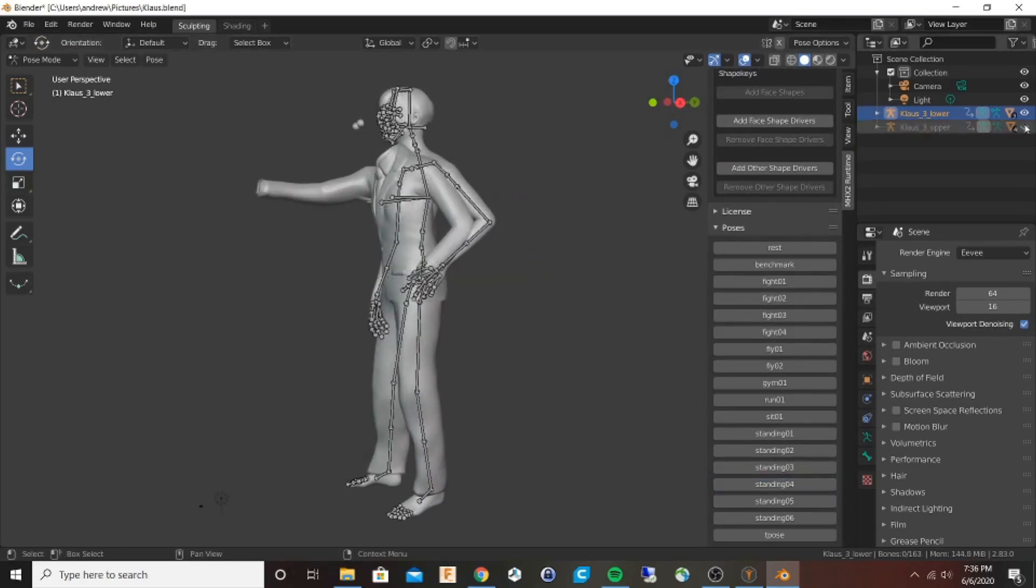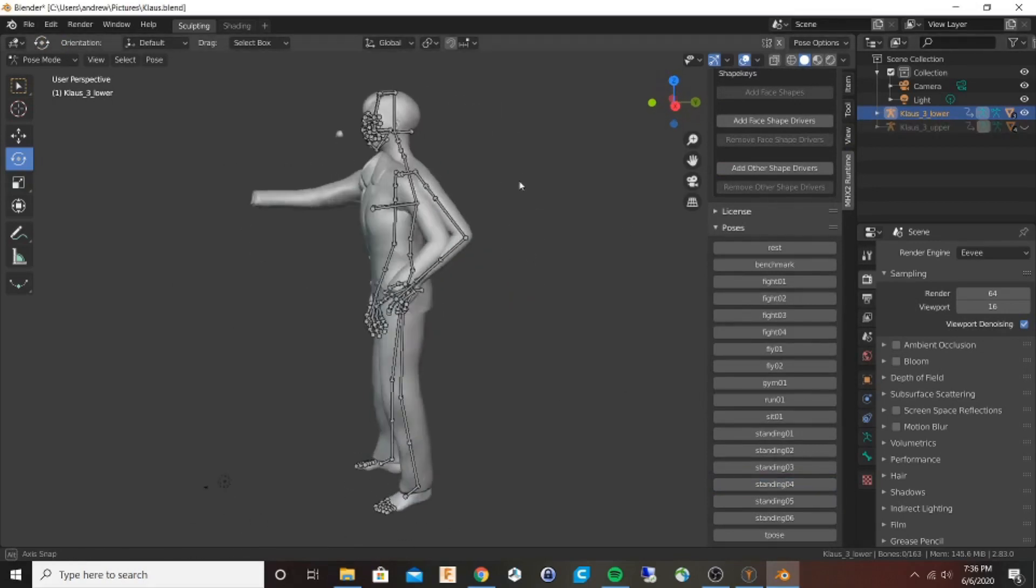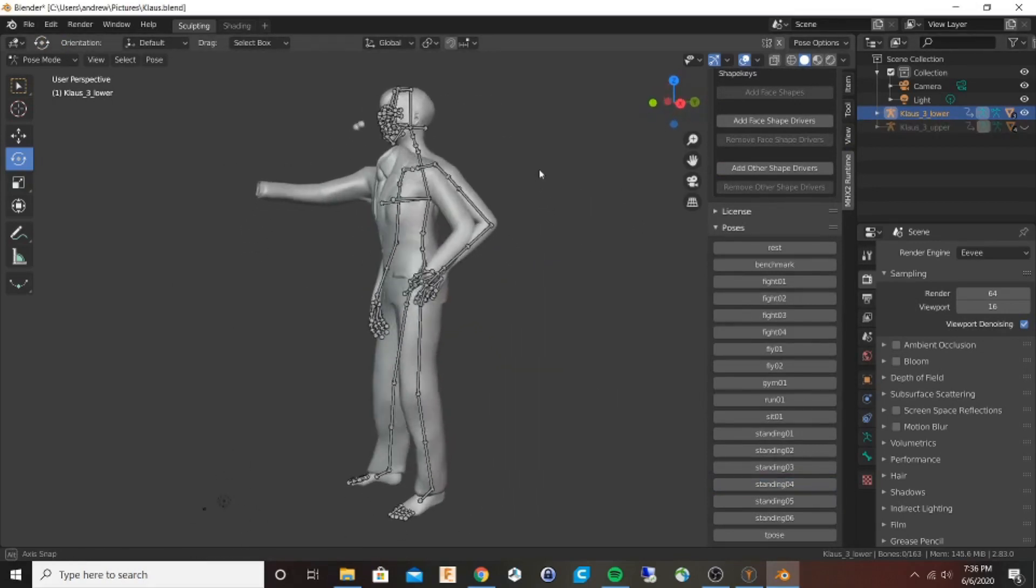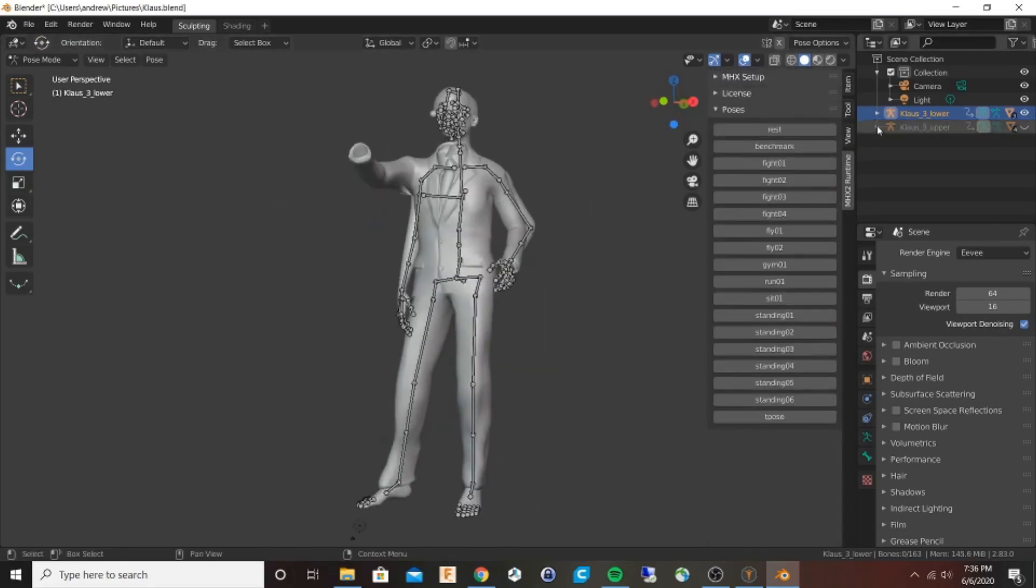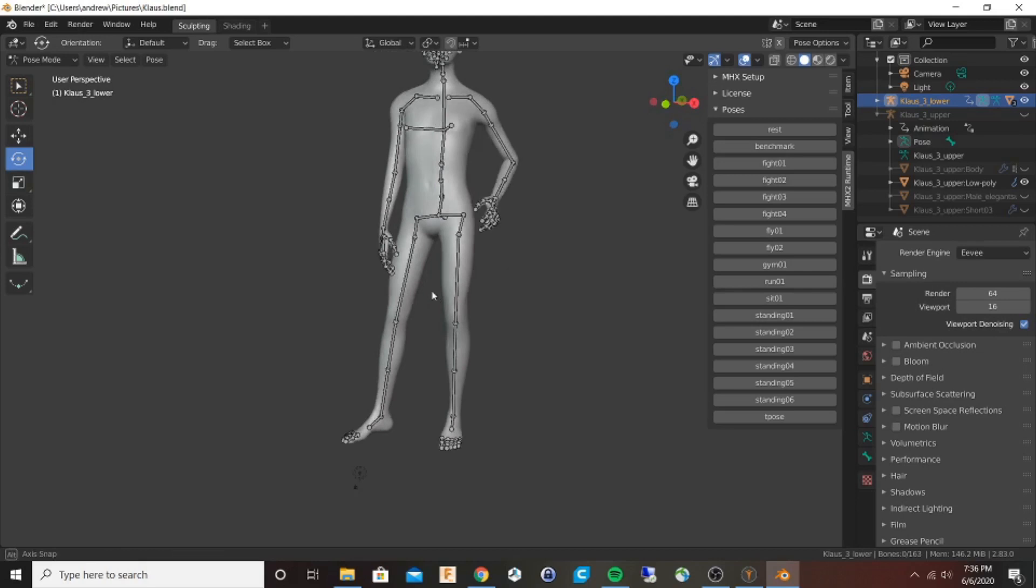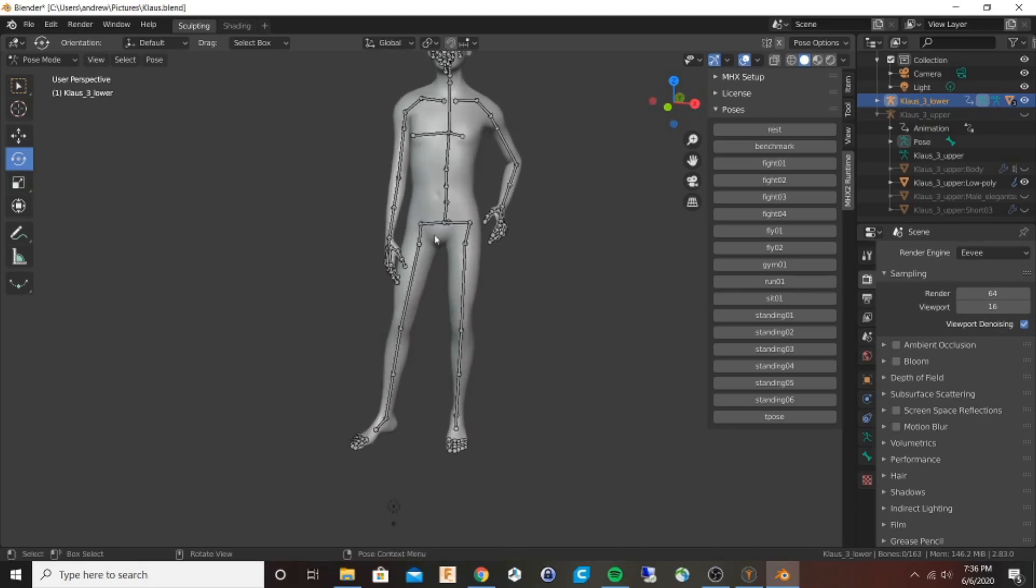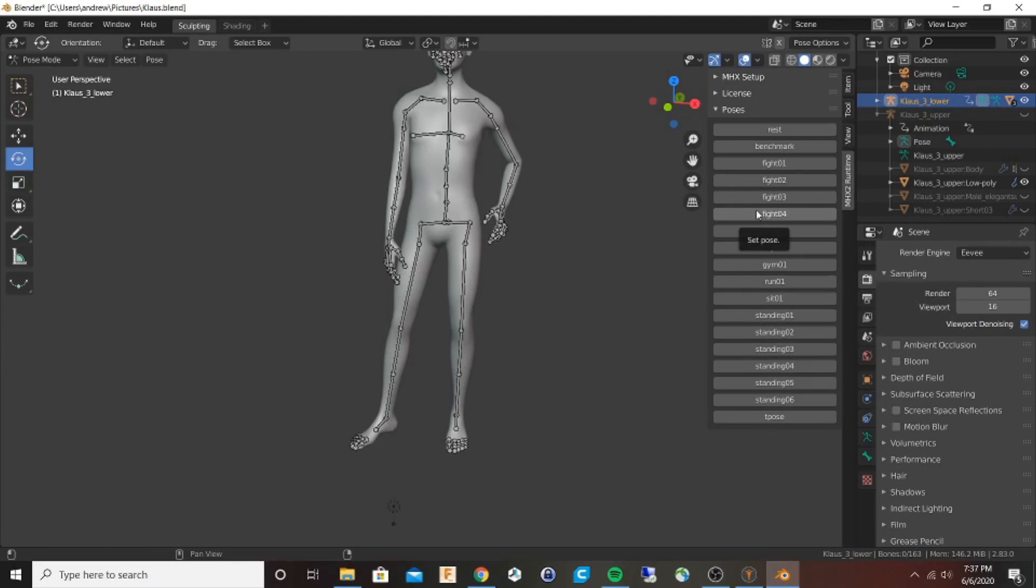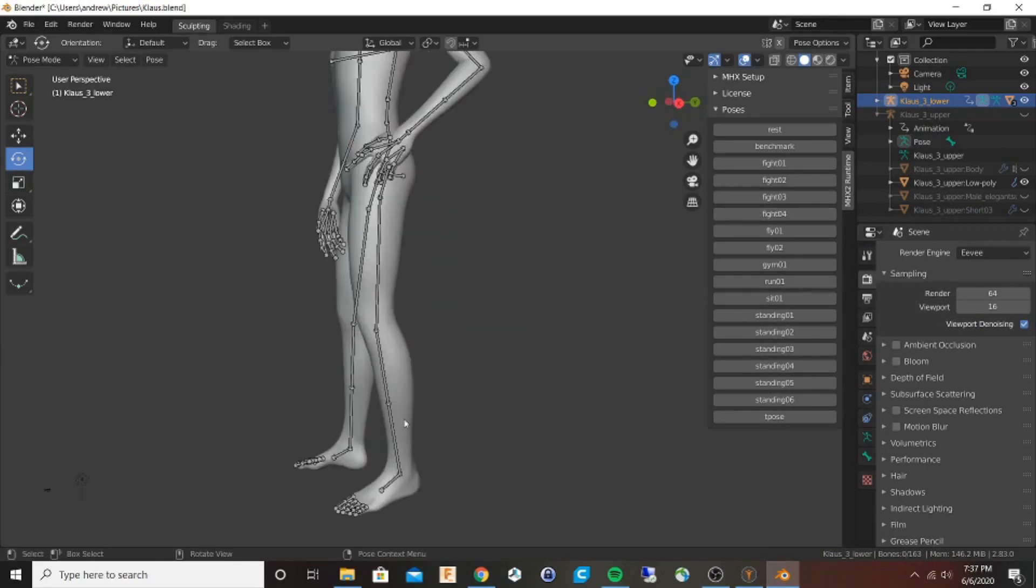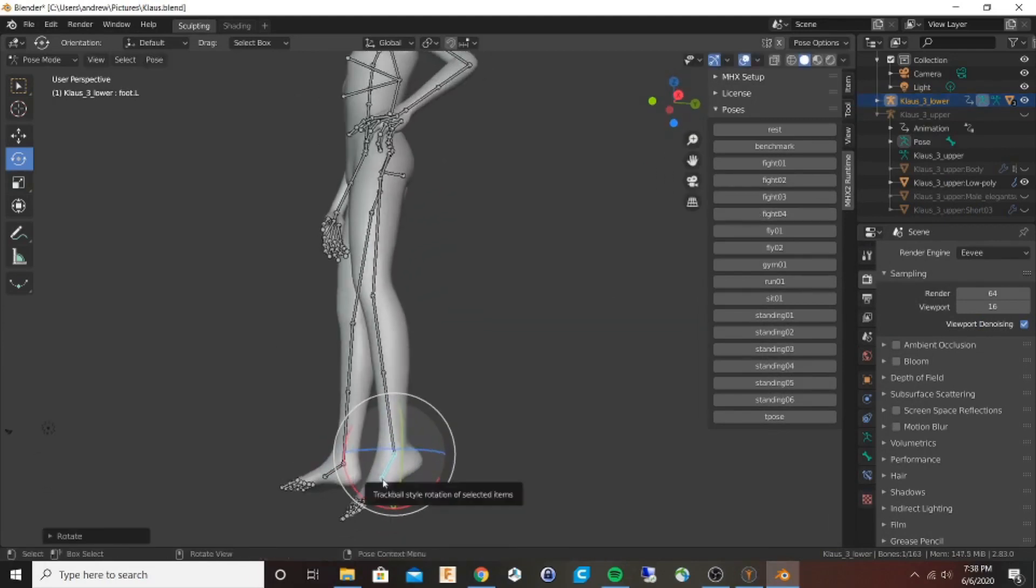I was surprised to find that poses actually transfer with the MHX file, so if you want you can choose some of their default poses which are a great place to start and then adjust. I'm giving him a floating appearance.